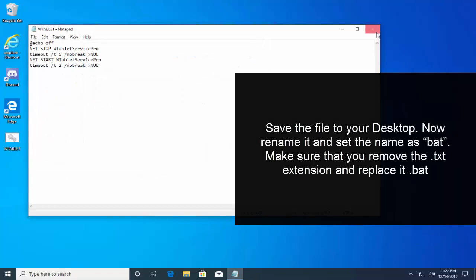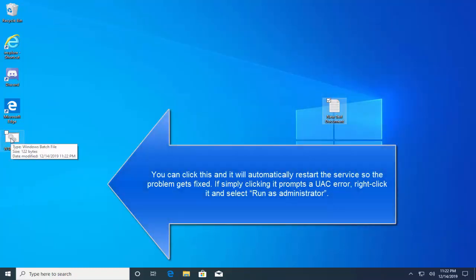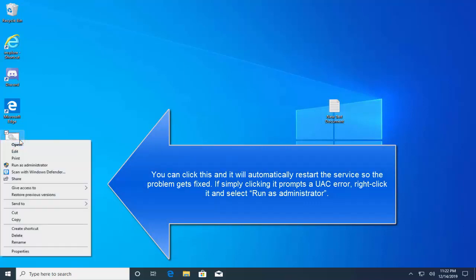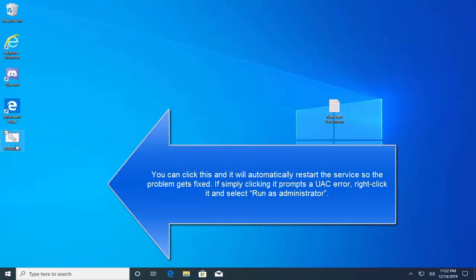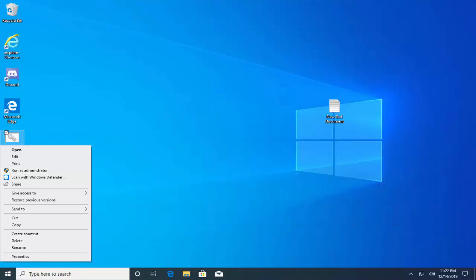You will see this file placed on your desktop. You can right click on it and click on run as administrator and this will automatically perform the solution one that we shown in this video.